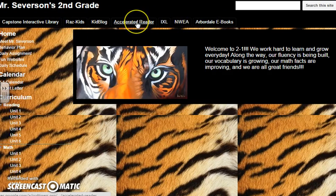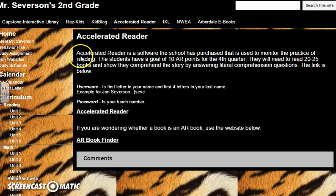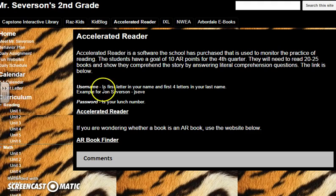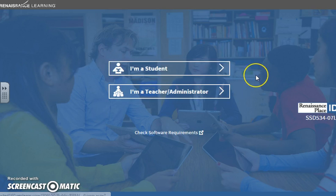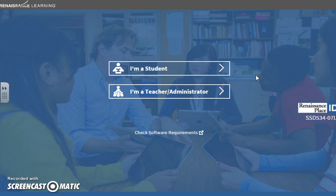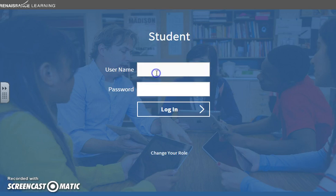But for today we're going to click on Accelerated Reader. It explains that Accelerated Reader is used to show the comprehension of the students after they read the book. They're able to earn points from taking quizzes. We're going to click on the link here — for most of our students their login information is the first letter of your first name and then four letters of your last name, and your password is your lunch number.